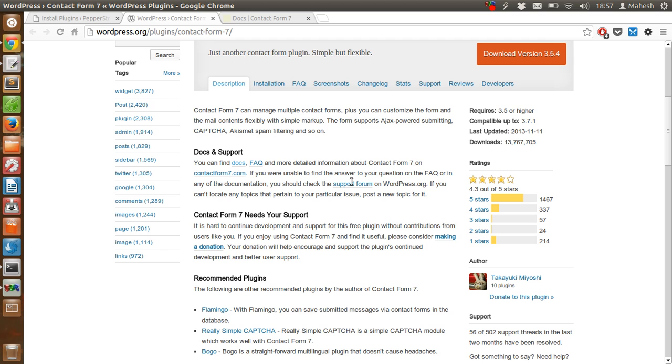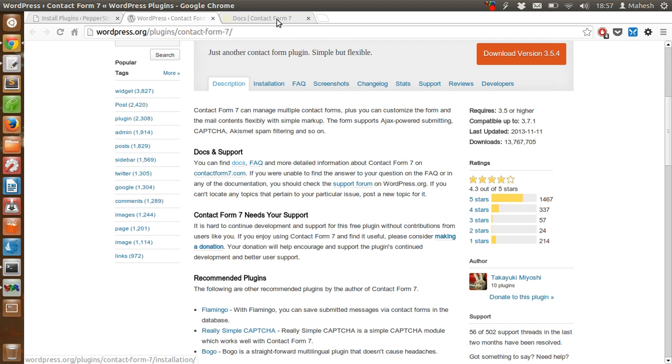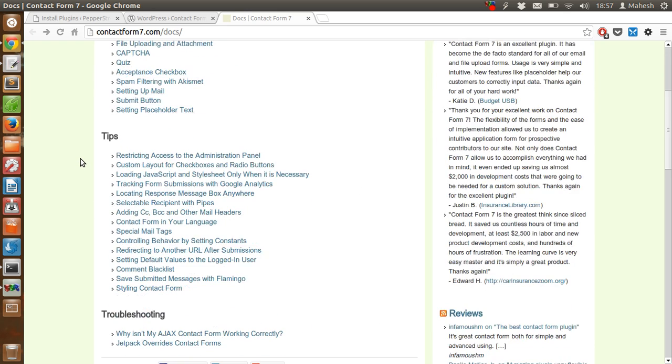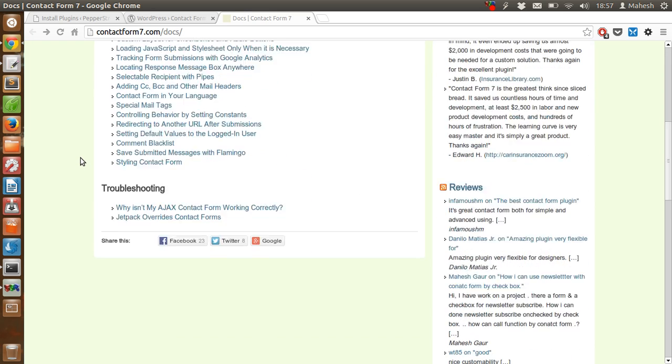You can get a support forum over there, also some of the documentation and FAQs. The documentation looks like this; it tells you how to work with the plugin.